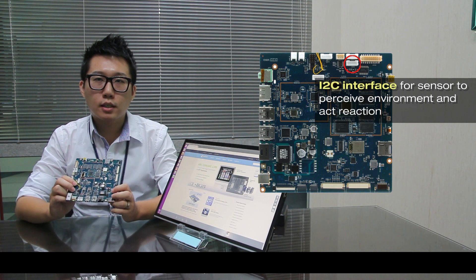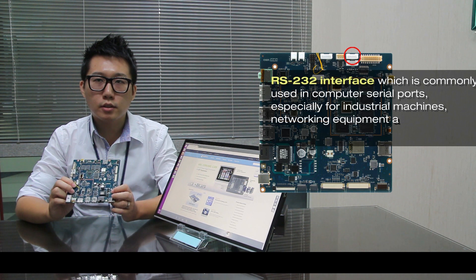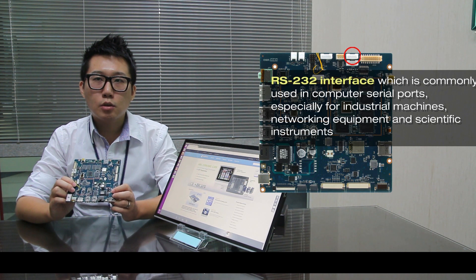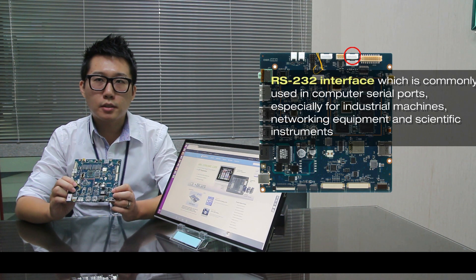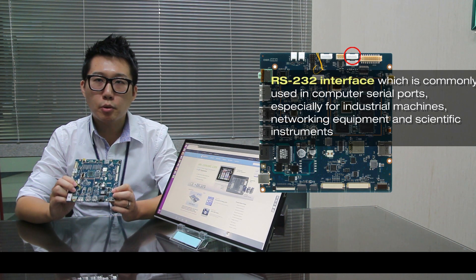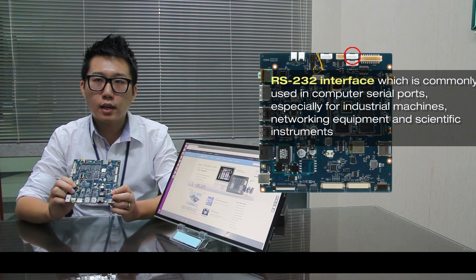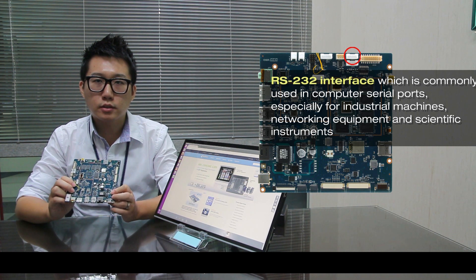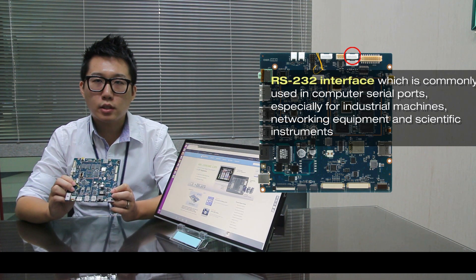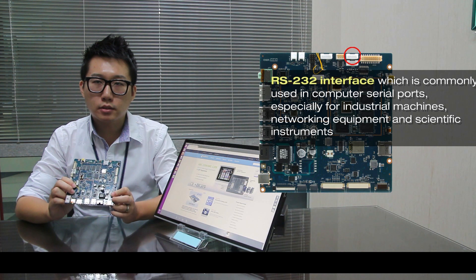Number 4 is RS-232 interface, which is commonly used in computer serial port, especially for industrial machines, networking equipment and scientific instruments.